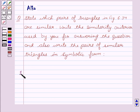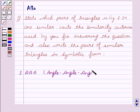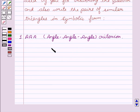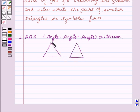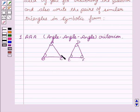Our first criteria is AAA, that is Angle-Angle-Angle criteria. Suppose we are given two triangles ABC and DEF. If in two triangles, corresponding angles are equal, then their corresponding sides are in the same ratio. Then we see that two triangles are similar by AAA criteria.